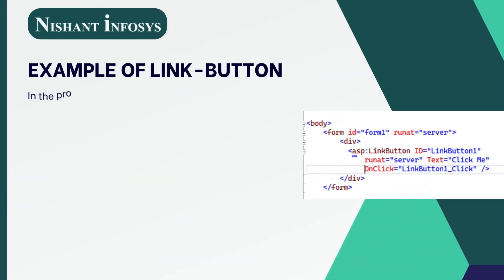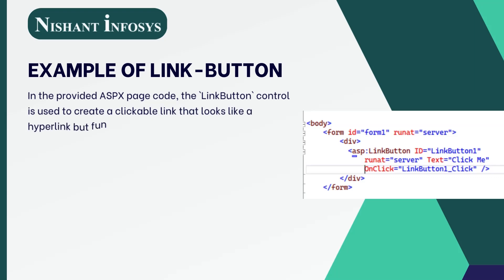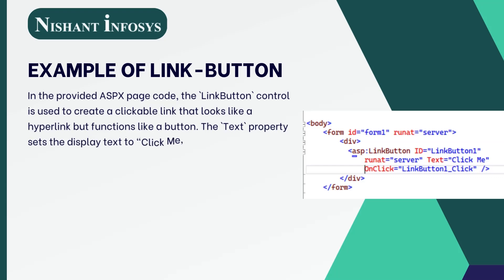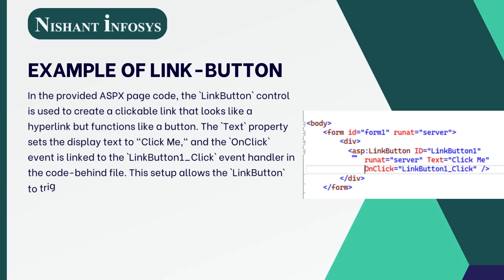Let us take a look at an example of a link button. In the provided ASP.NET page code, the LinkButton control is used to create a clickable link that looks like a hyperlink but functions like a button. The Text property sets the display text to "click me" and the OnClick event is linked to the LinkButton1_Click event handler in the code-behind file.